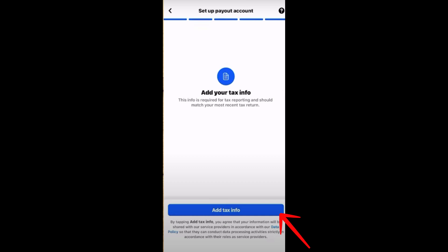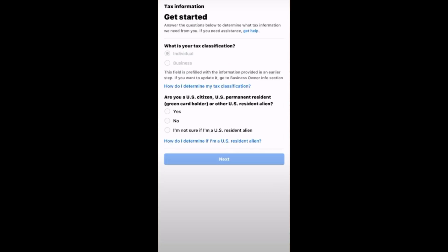Make sure your information is all correct, then click 'Add Tax Info' to set up a payment account. To get started, you will be asked about your tax classification — are you an individual or do you run a business? You will also be asked if you are a US citizen, permanent resident, green card holder, or other US resident alien. Tap yes or no, and if you tap yes, click that circle and then tap Next.